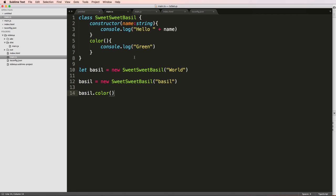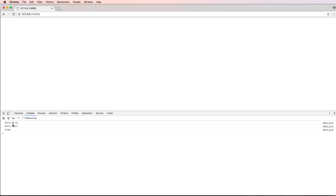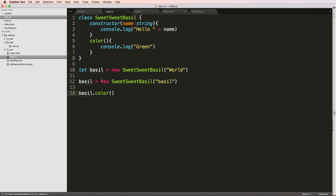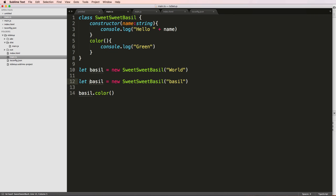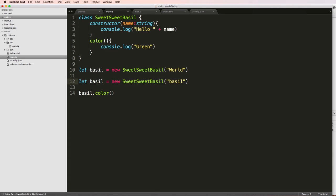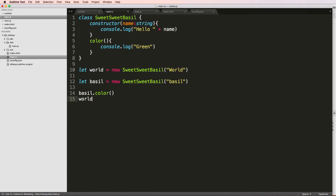Let's go ahead and just say basil dot color, use the parentheses after it. We save that, refresh on our page, and we see green coming through. Now why is it that we only see green once, but yet we see basil coming through twice? I'm actually calling new sweet basil twice, but I actually only call color one time. So if I did let world, I could do world dot color and then it will actually run it twice.